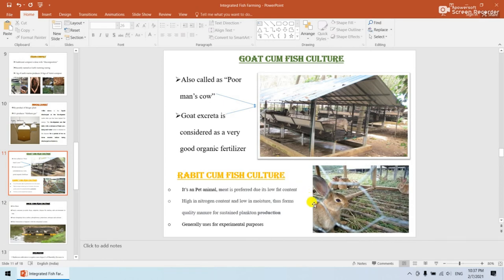Next is rabbit-cum-fish culture. The rabbit is generally a pet animal used for experimental purposes. The meat of this rabbit is preferred due to its low fat content, high nutrient content, and low moisture content. The animal's waste products are produced in a sustainable way and benefit the pond system.